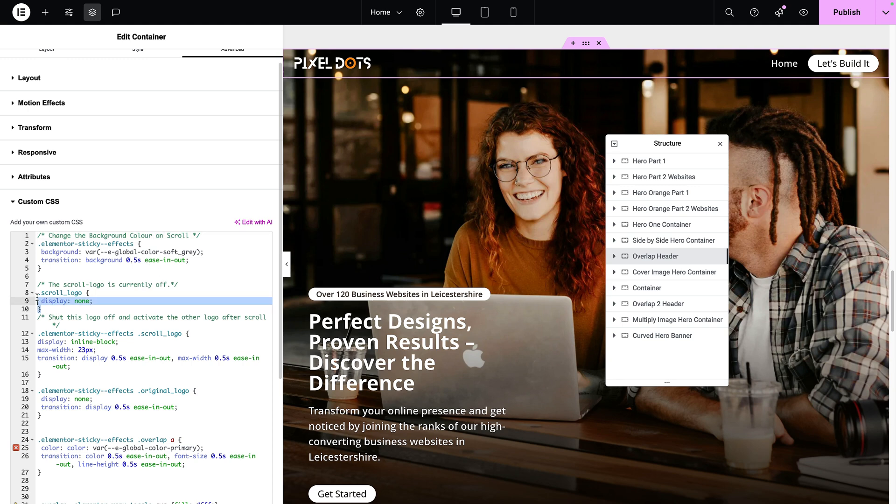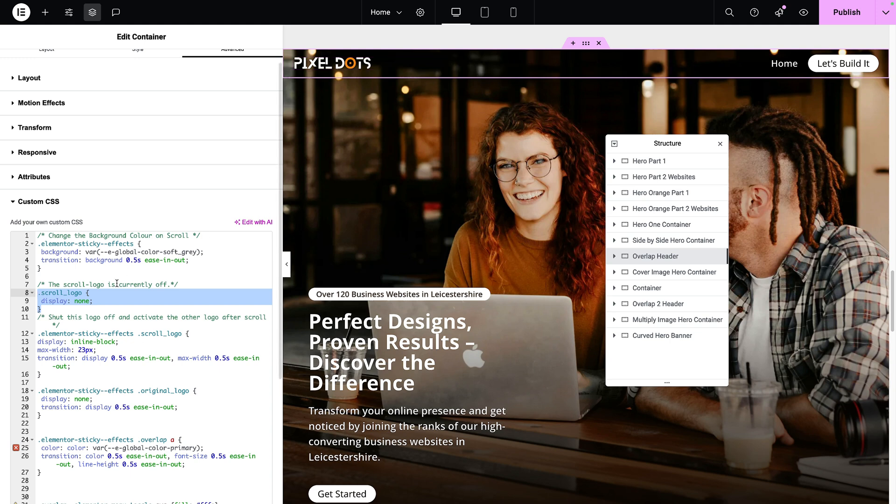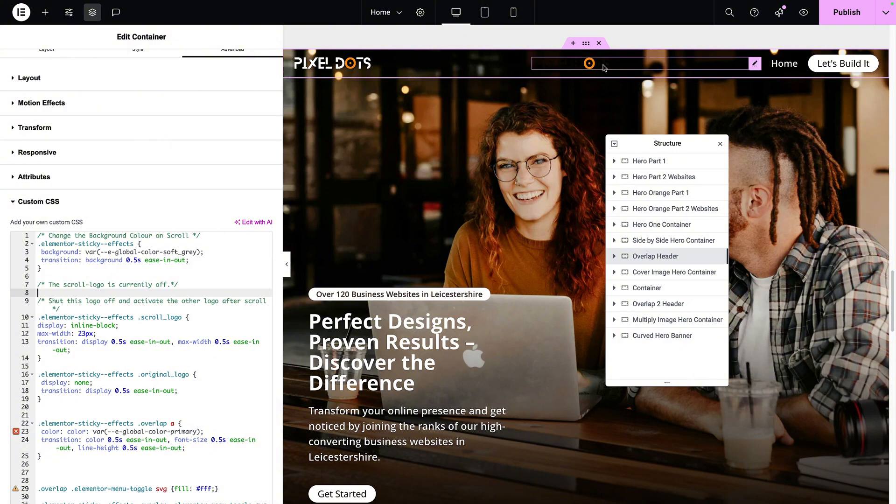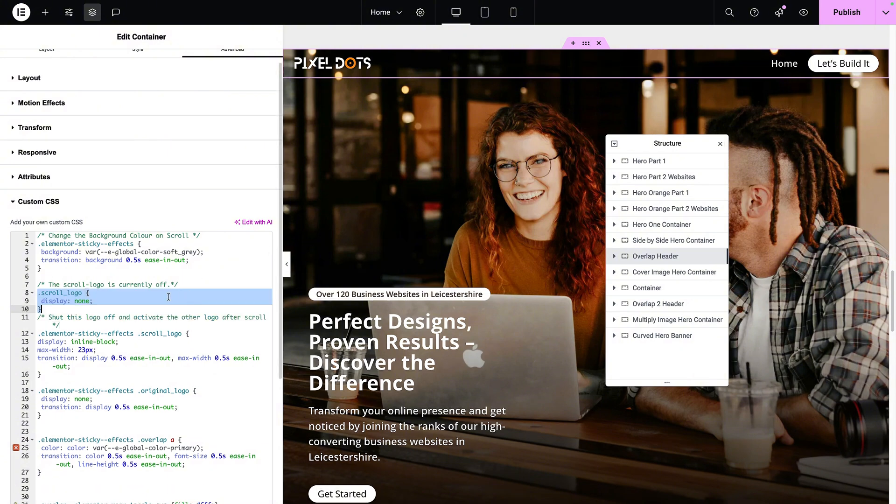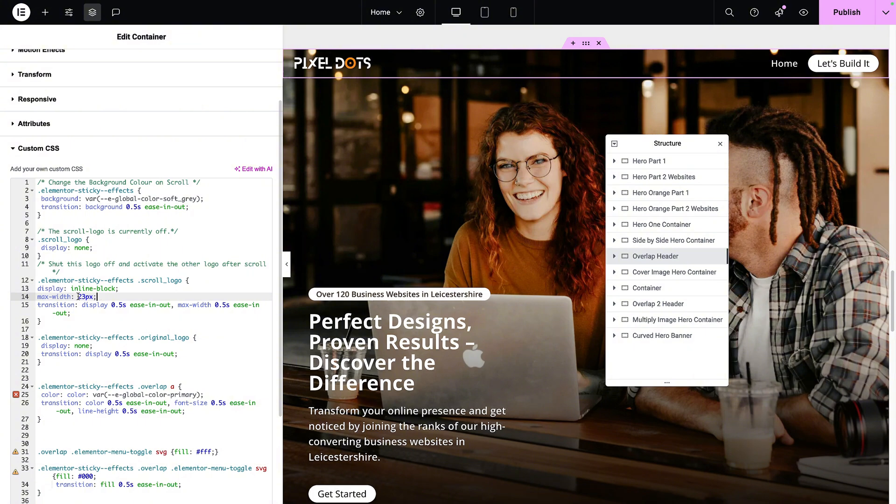Now, the second part of the code, it says here that .scroll_logo. So that is the second logo. And did you notice the logo actually disappeared? Because that's exactly what this code is doing. Let me go and get rid of that. The copied logo has now returned. So from the get go, I want the scroll_logo, the copy, to not be visible. When you are then scrolling Elemental Sticky Effects, the scroll logo now becomes visible.